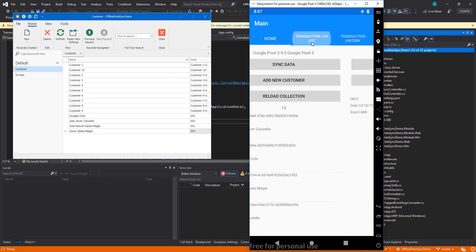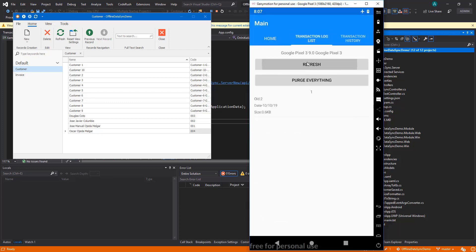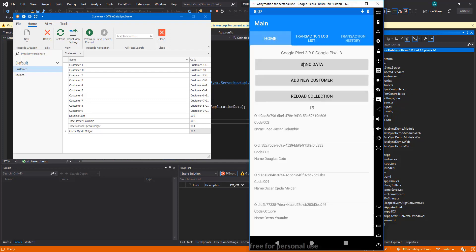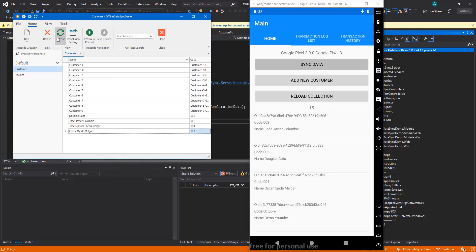Now if we go to the transaction log list we see now we have two—we have the creation and we have the modification. We can even try syncing but we are offline so nothing is going to happen. We're still in airplane mode. We are going to try. You can refresh here, nothing is going to happen.